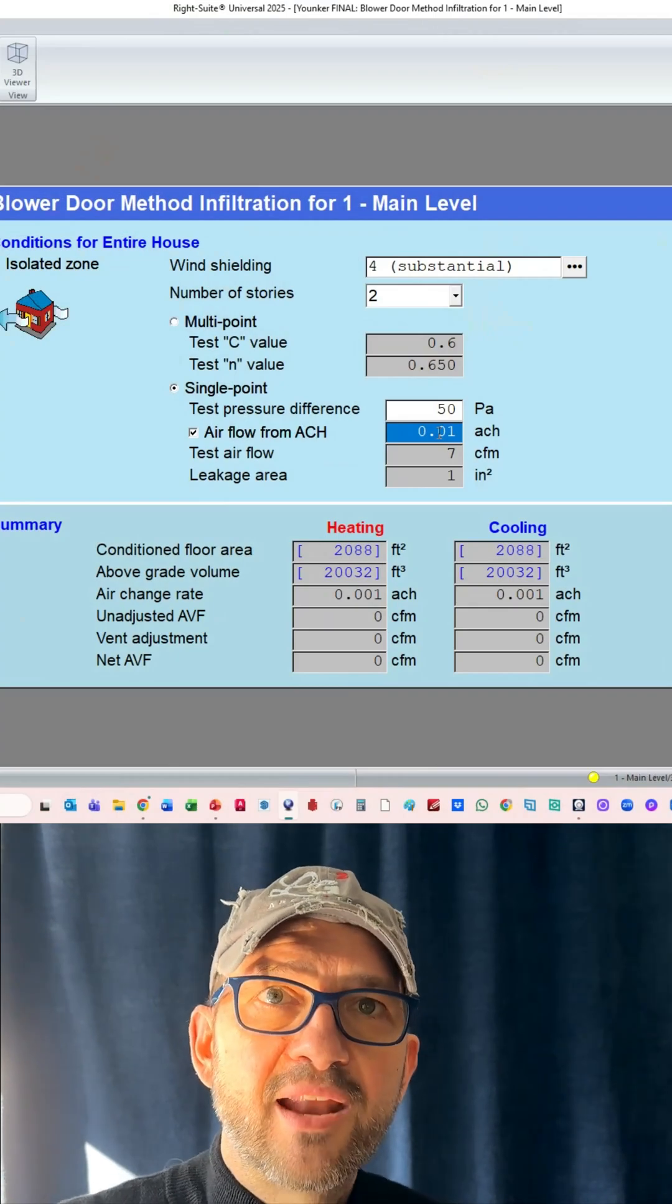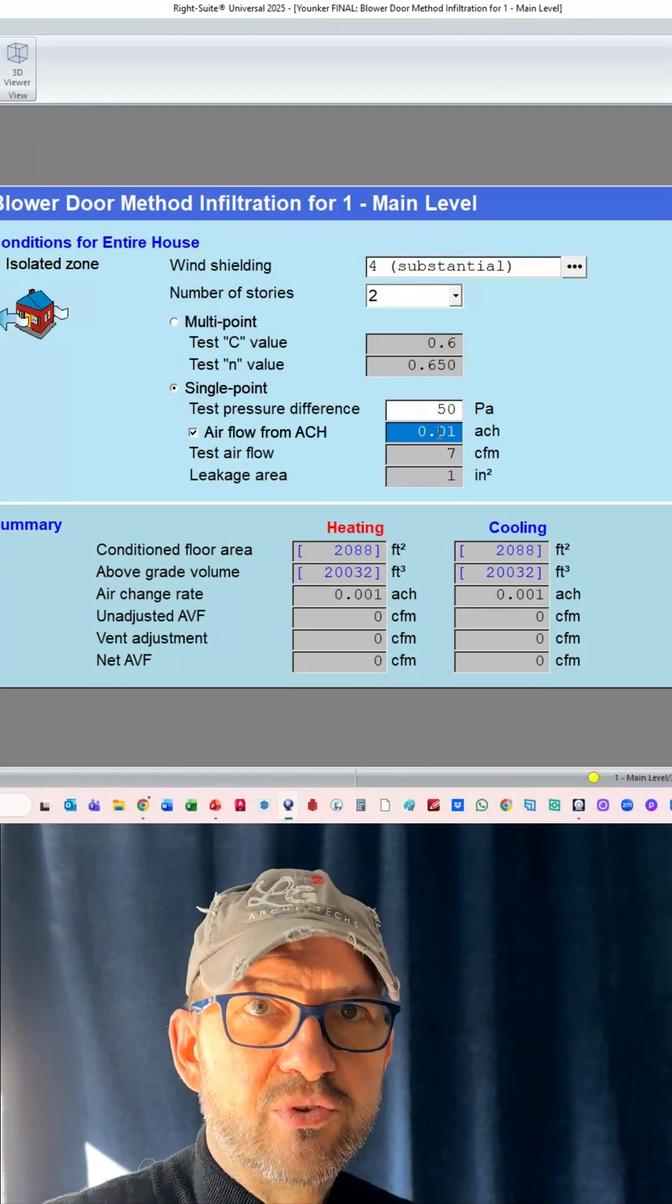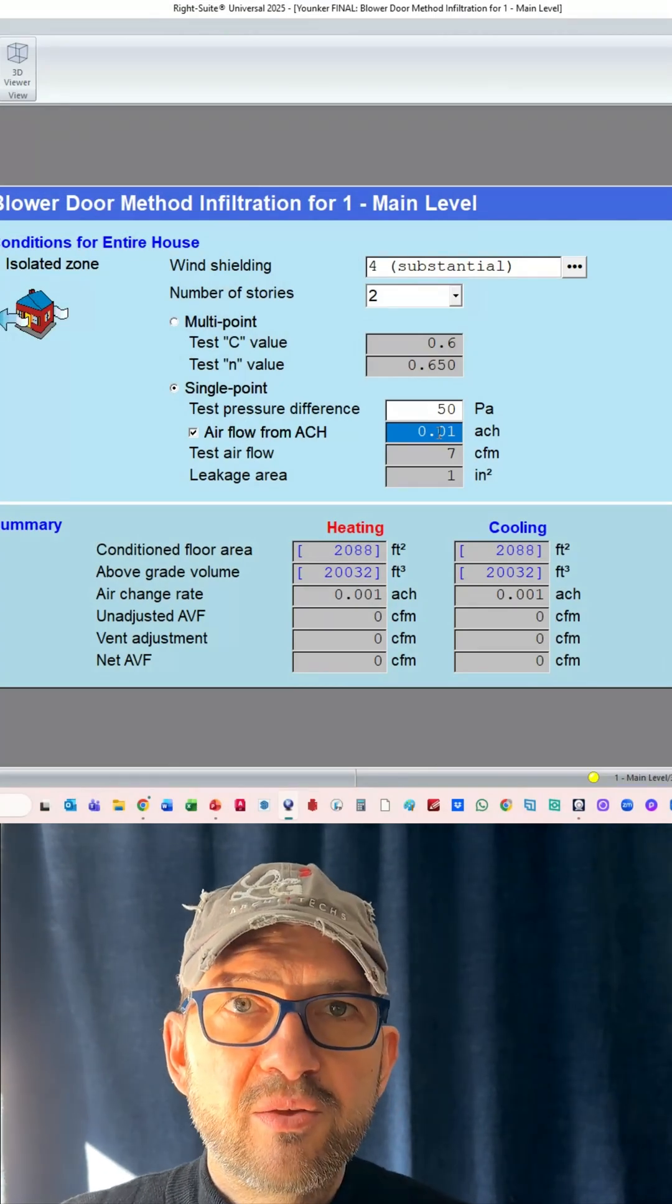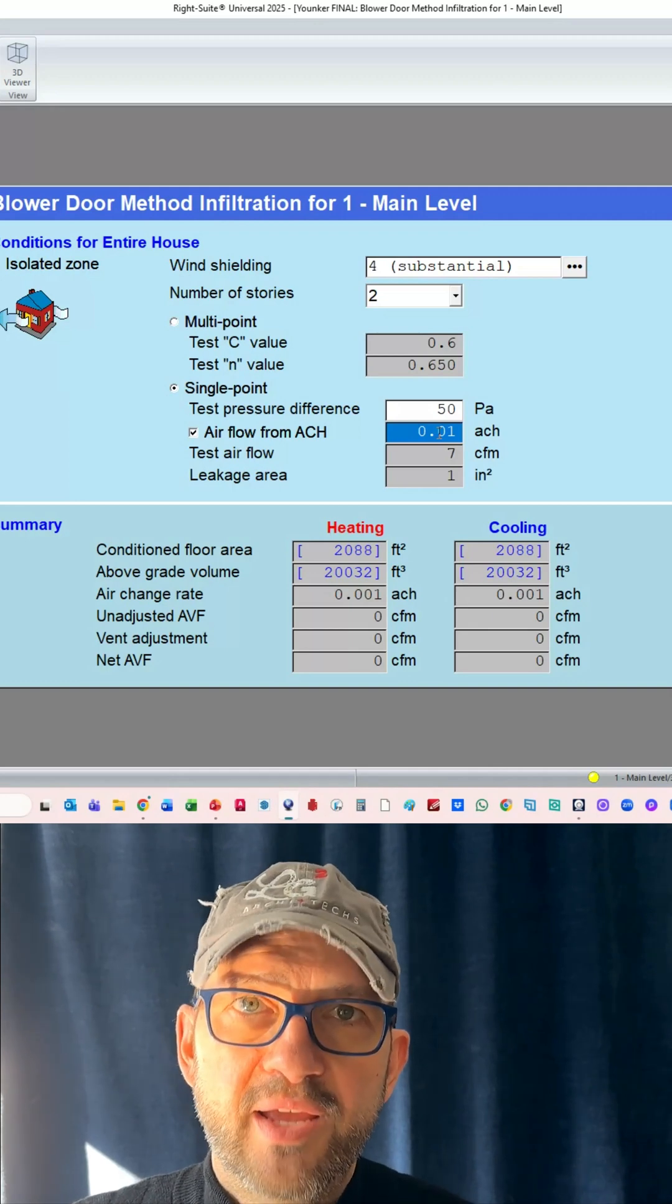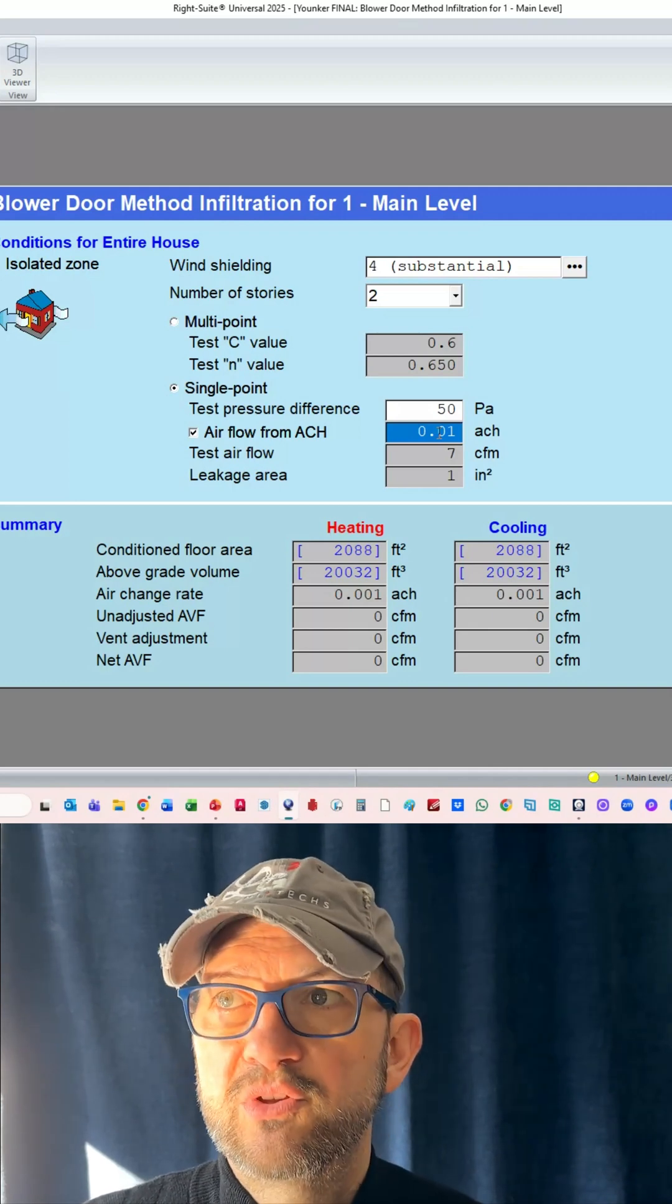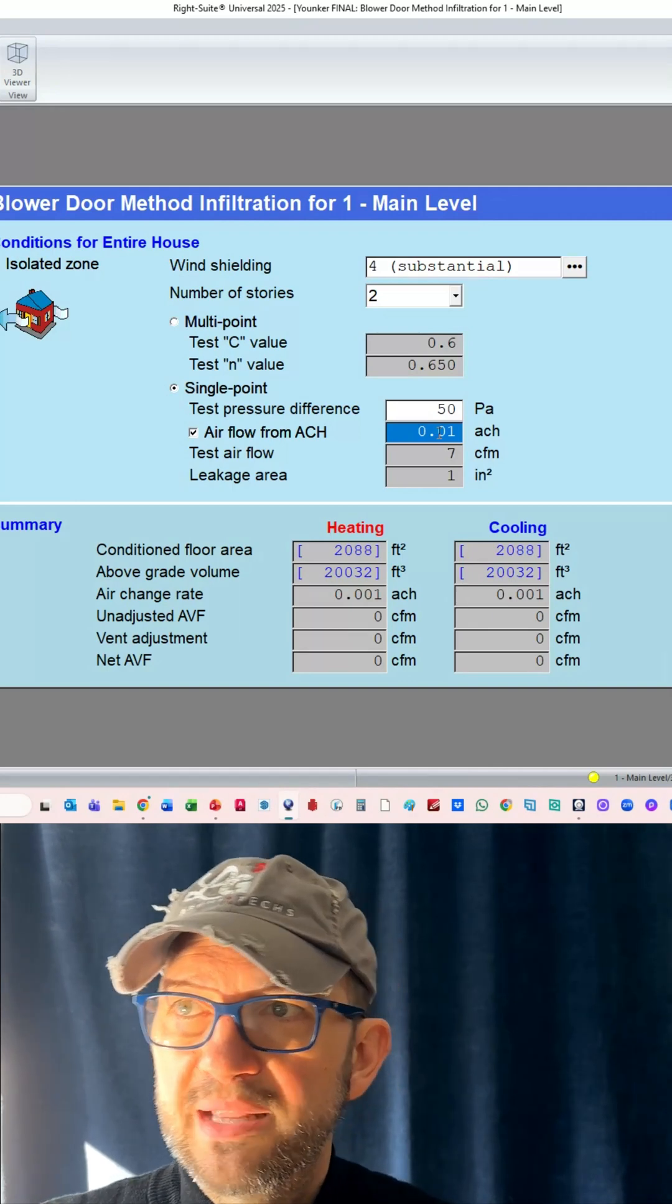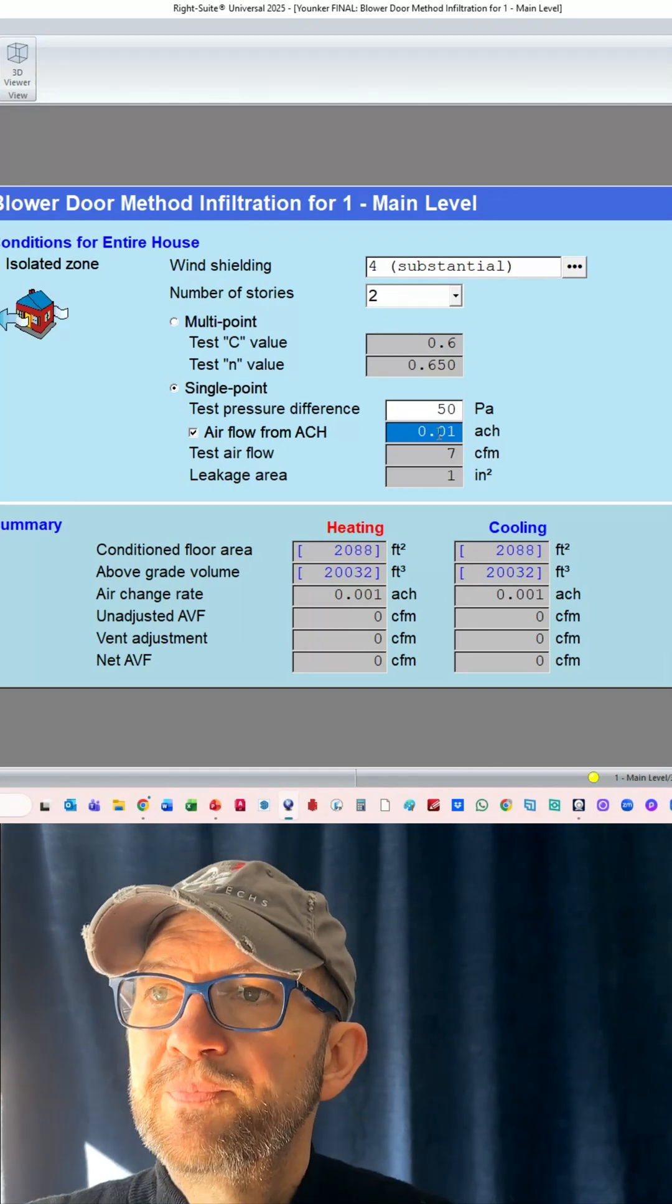So now let's look at the latent loads. In the other video that we did, we talked only about sensible and the heating loads. So let's talk about latent loads.